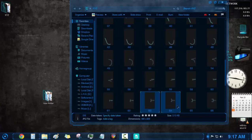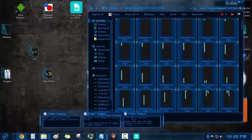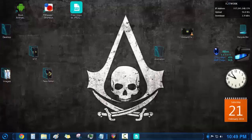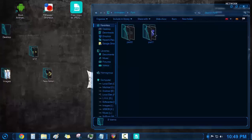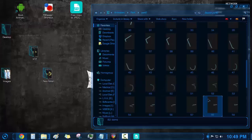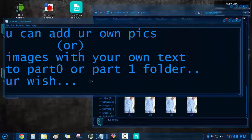First of all create a folder named animation. In that again create a folder named portrait. Again in that create two folders: part 0 and part 1. If you want to use your pics in the boot animation, make at least 4 or 5 copies of a single image.